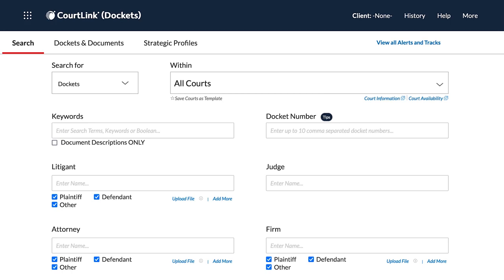As a result, you can quickly and easily view changes to tracked dockets, managing your cases more effectively and staying on top of other cases that affect your practice.